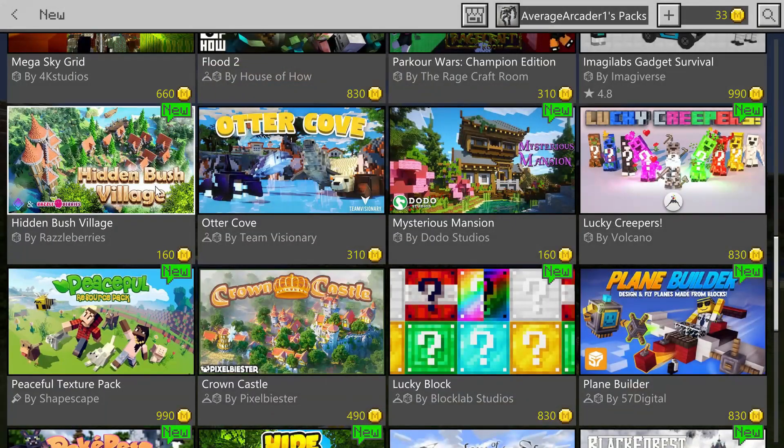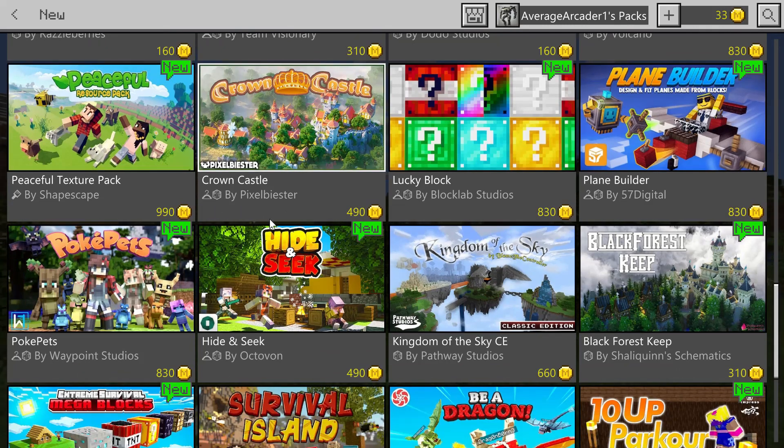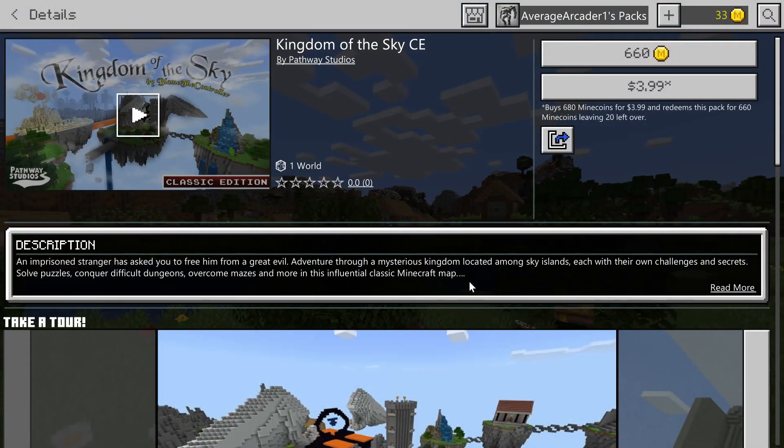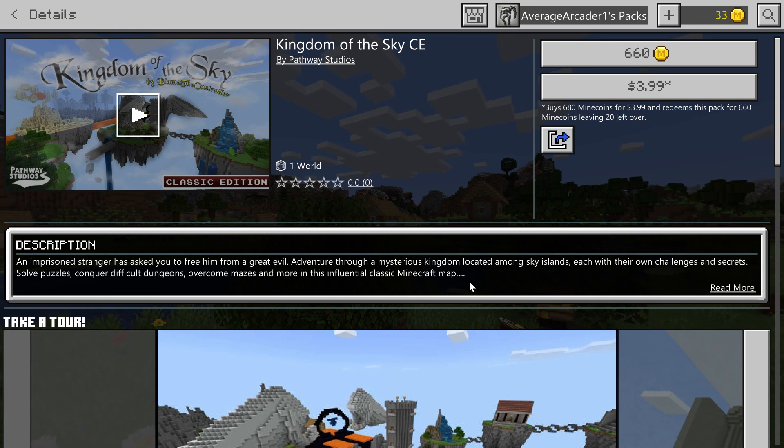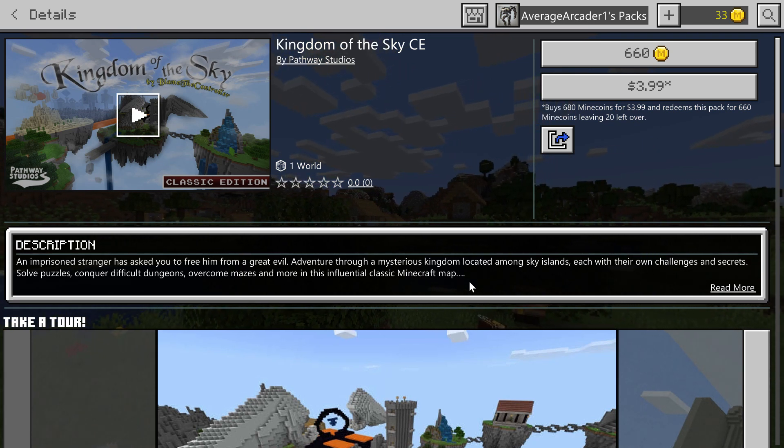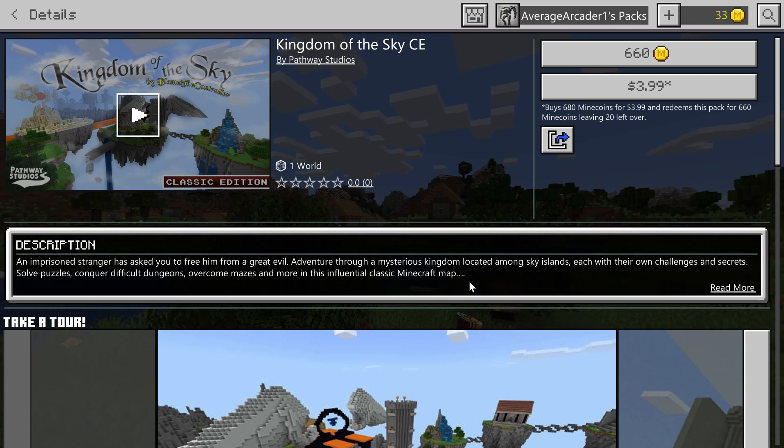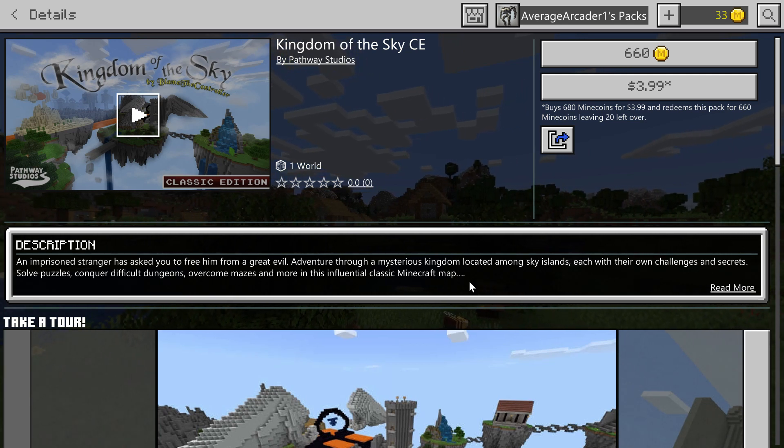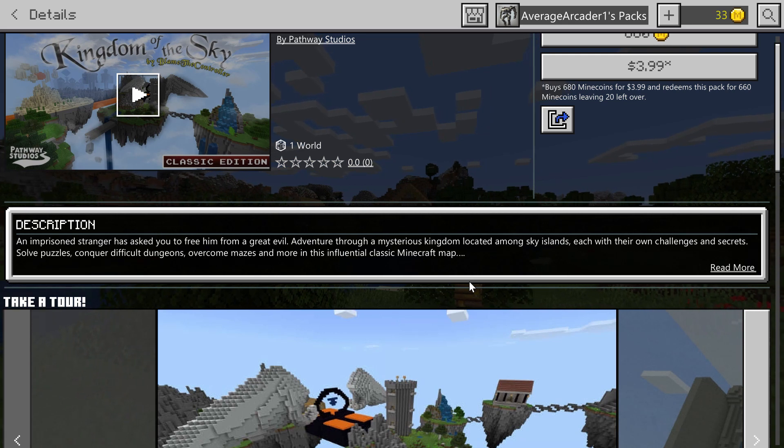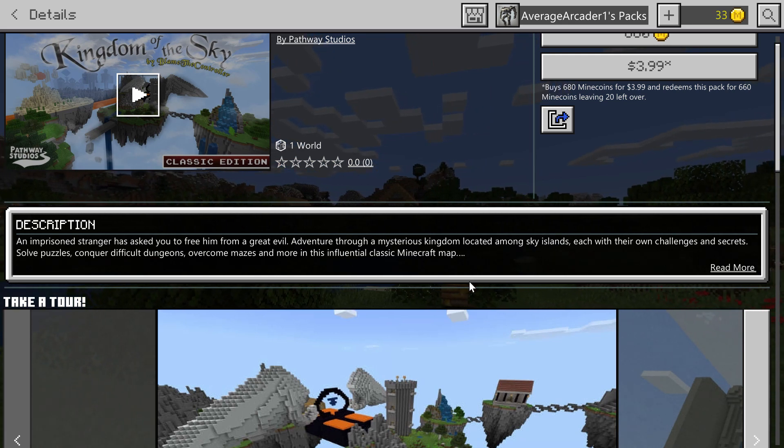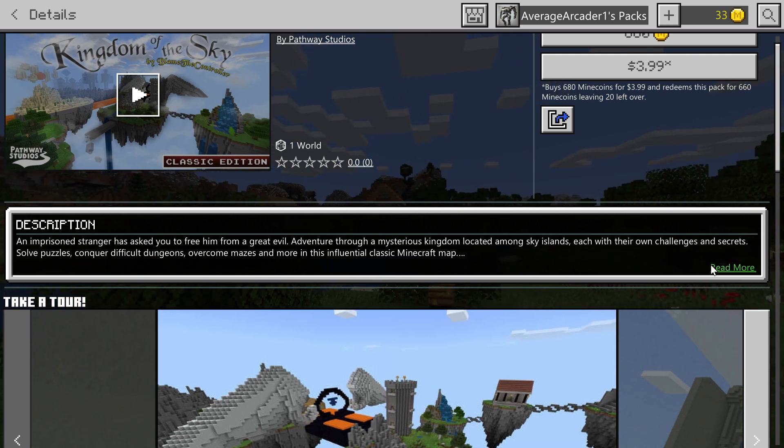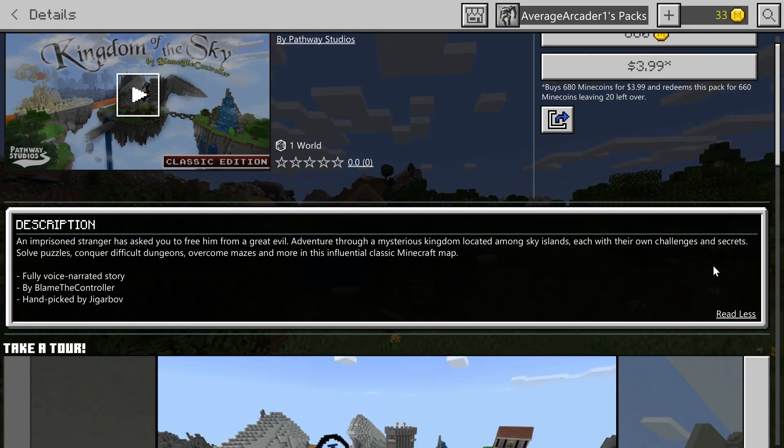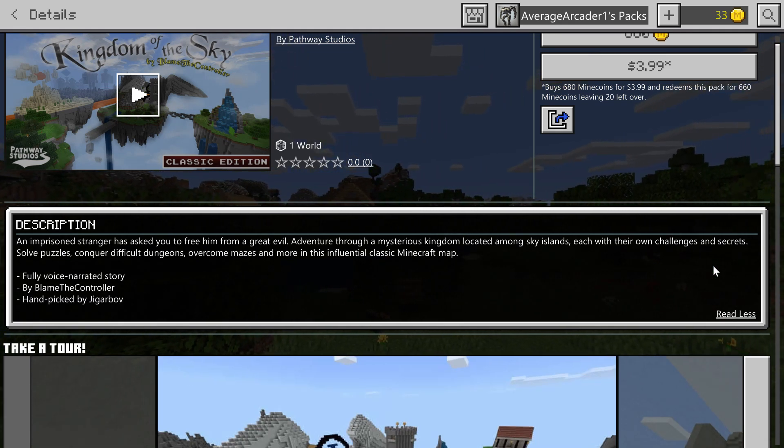Moving on to number three, this one caught my attention right away. Kingdom of the Sky, created by Blame the Controller. It's also a Pathway Studios product, which I really like. Pathway Studios does good adventure mods and add-ons. This one in the description claims it comes with a fully voice narrated story, and that got my attention.